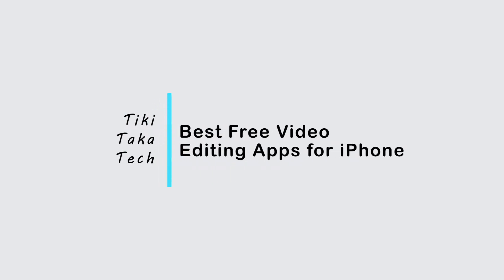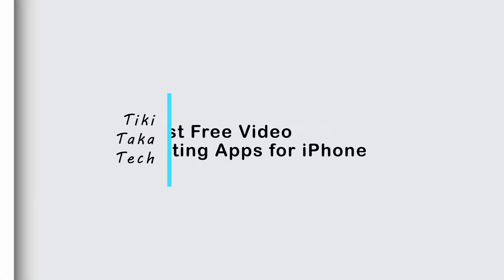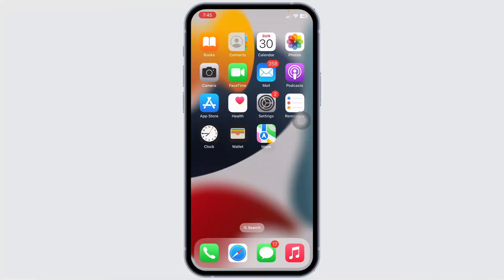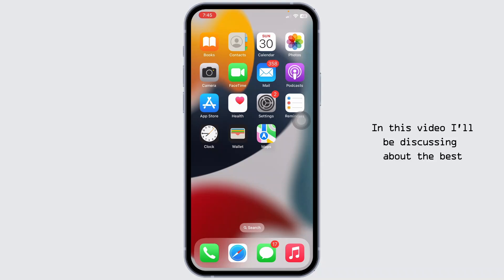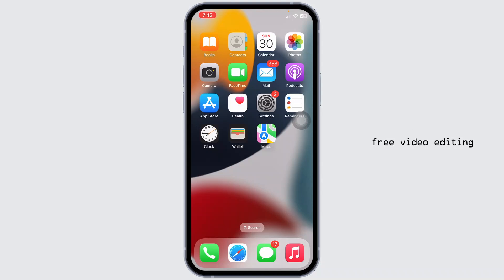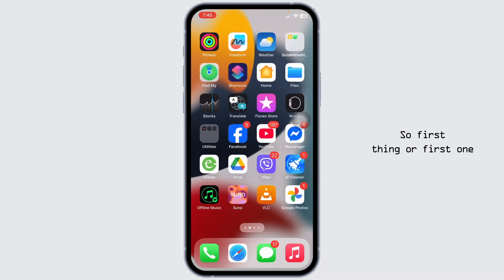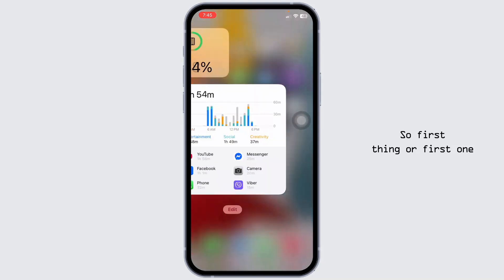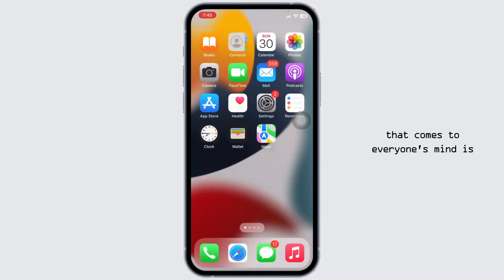Welcome back to my YouTube channel. In this video, I'll be discussing the best free video editing applications available for iPhone.